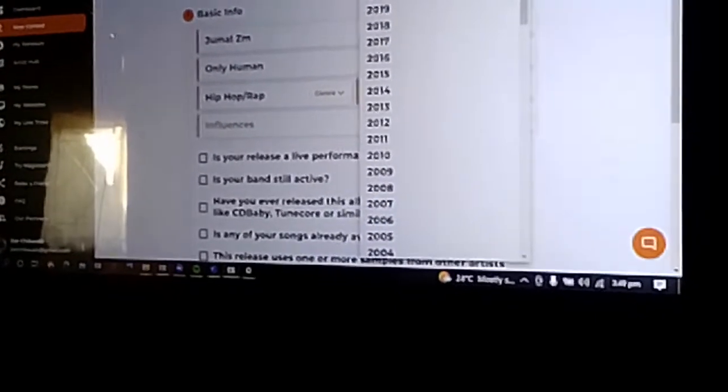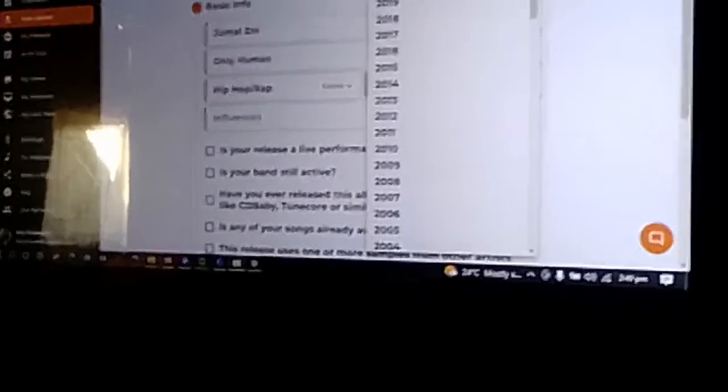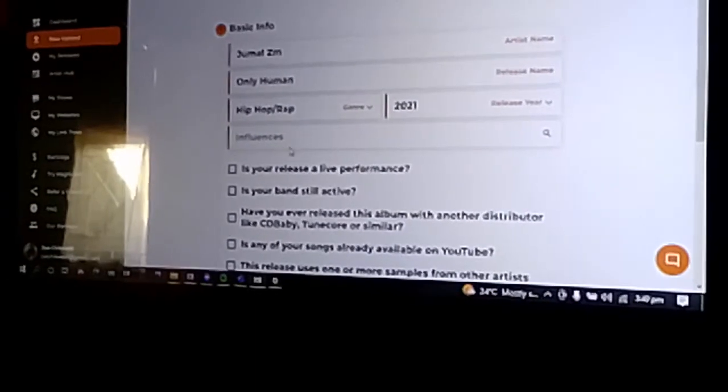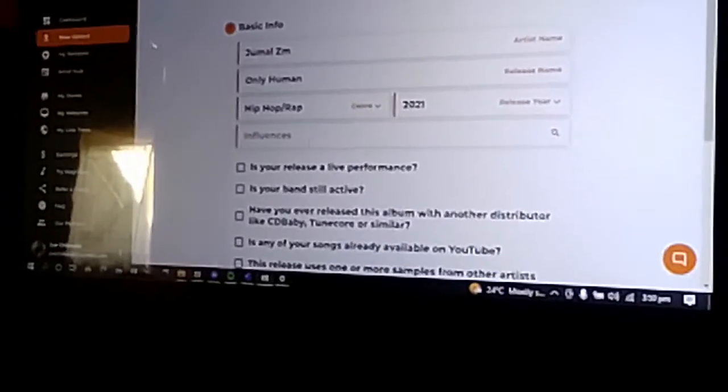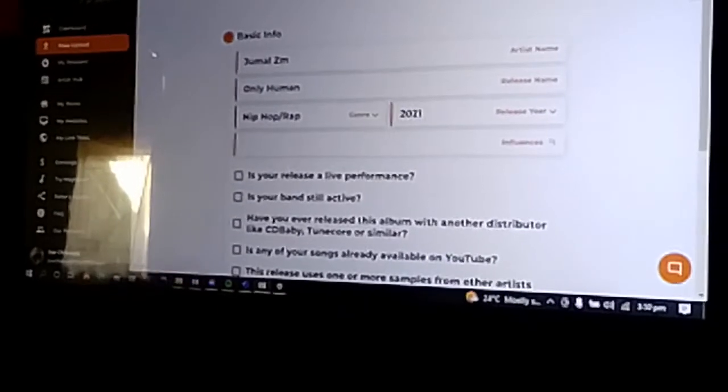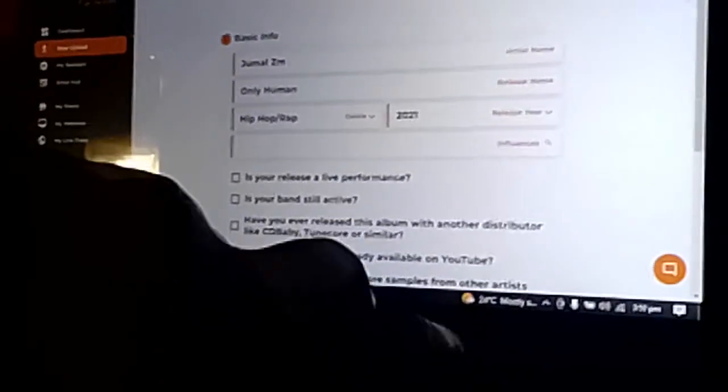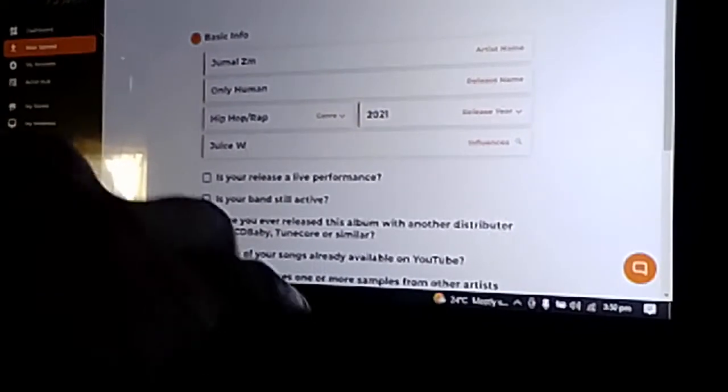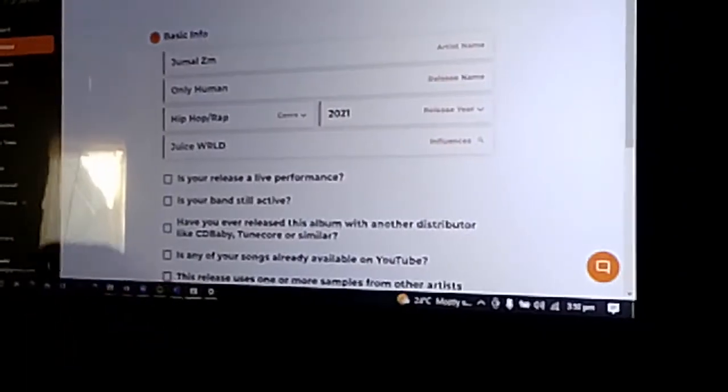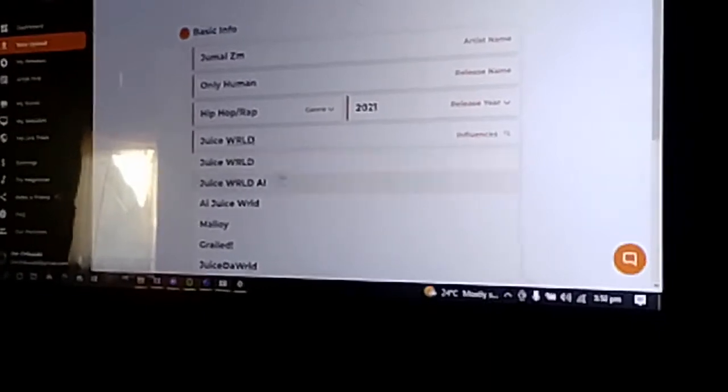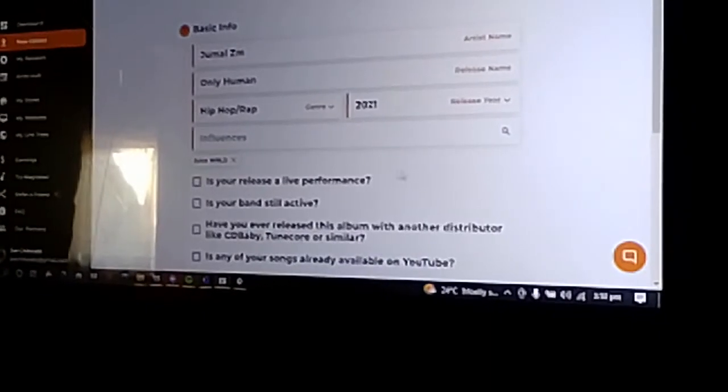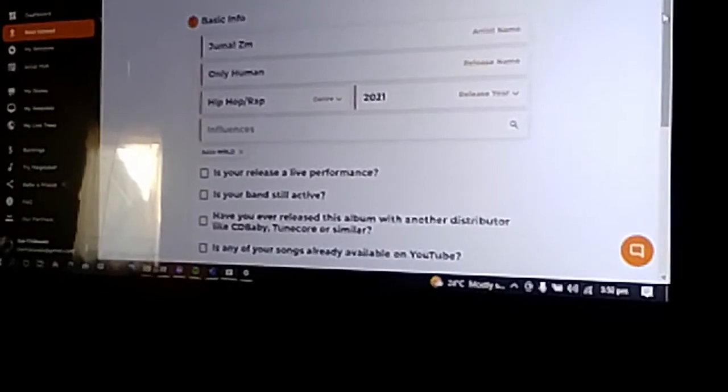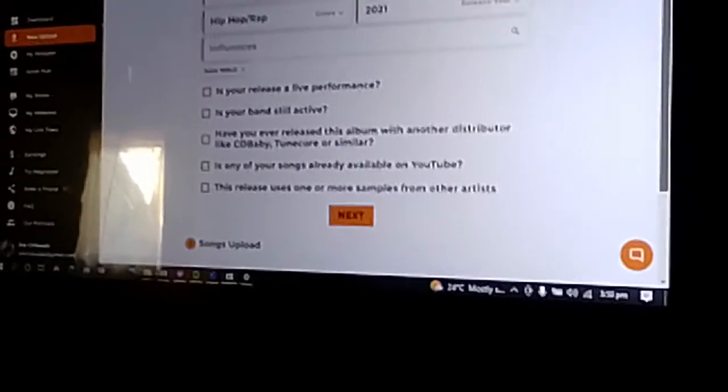For this one it was released in 2021. Now the influencers for the song—if you want, for example, if I type in Juice WRLD, I'm just giving an example—you can search for those influencers then select them so that you add people who influenced your song. After that is done...